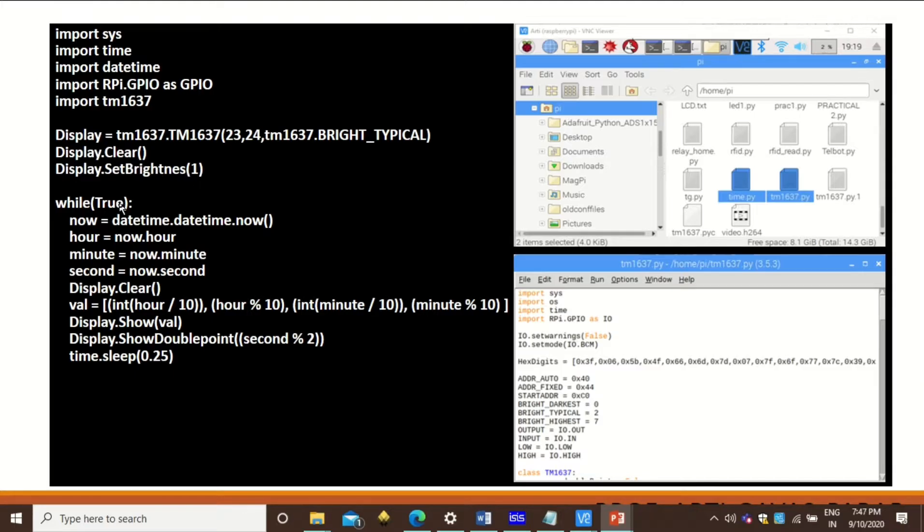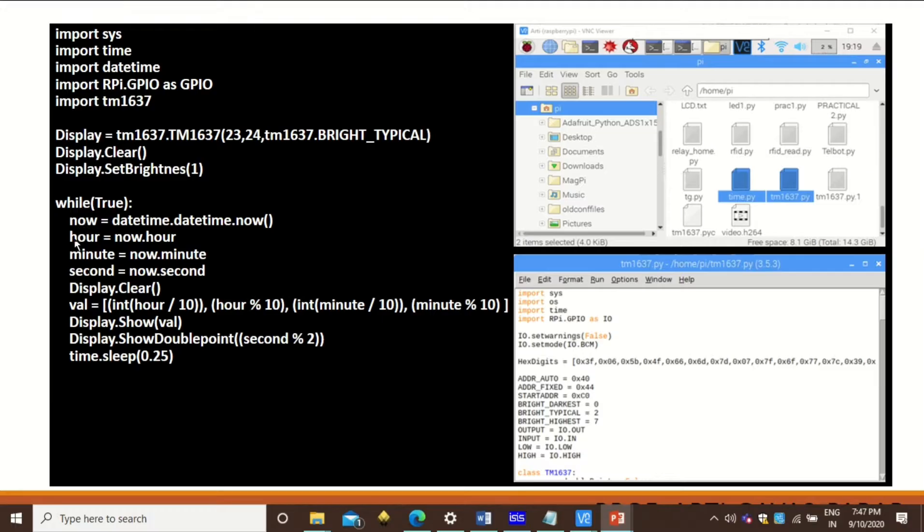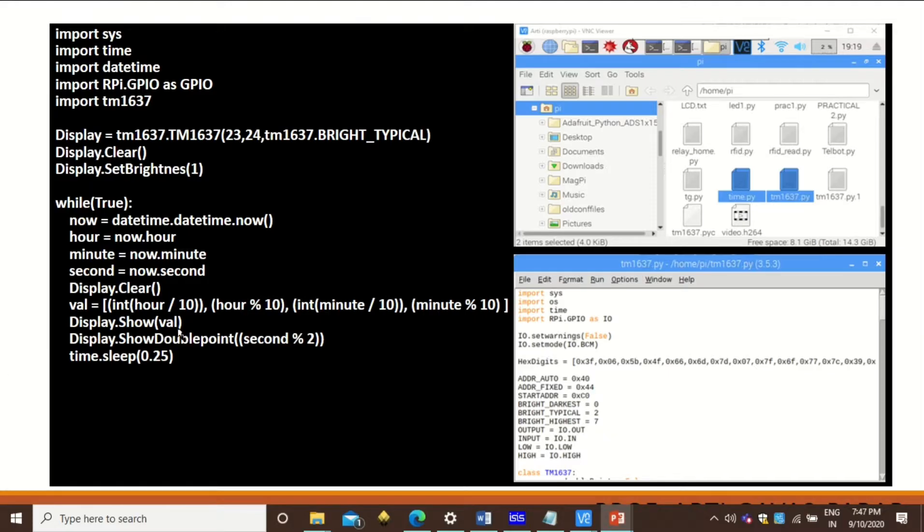In a continuous loop we have to create an instance of the datetime. So datetime.datetime.now will give you the instance or the object. Using this object we can create hour, minute, and second. This can be used to format our time that we are going to display on 4x7 segment LED. Then you have to display that.